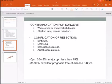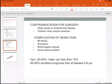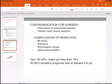The contraindication for surgery is when we have a wide spread of endobronchial disease — endobronchially wide-separated — involving the segmental bronchus, lower bronchus, and the main bronchus. This is a contraindication for surgery. Also, children rarely require resection and can almost always be treated medically.